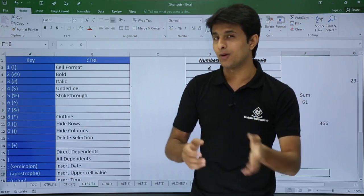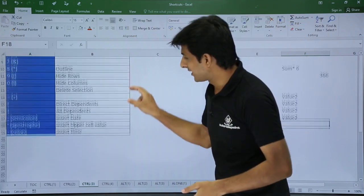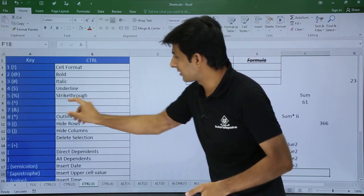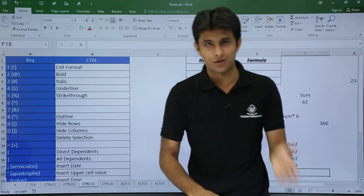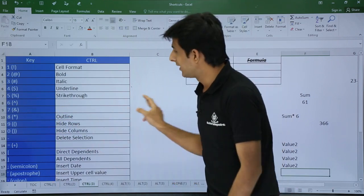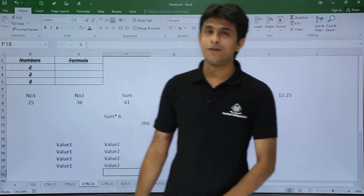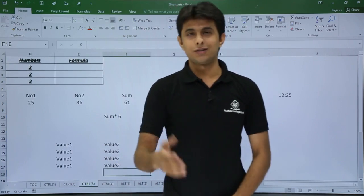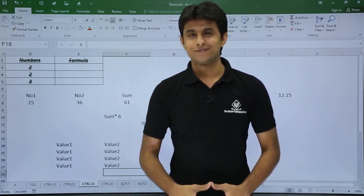So those are all the Control key shortcuts for the top number row: 1 through 0, minus, and a few symbol shortcuts like semicolon and apostrophe. Control + 6 and Control + 7 have no shortcuts, so you can ignore those. These shortcuts will save you a lot of time. That's all for this video.